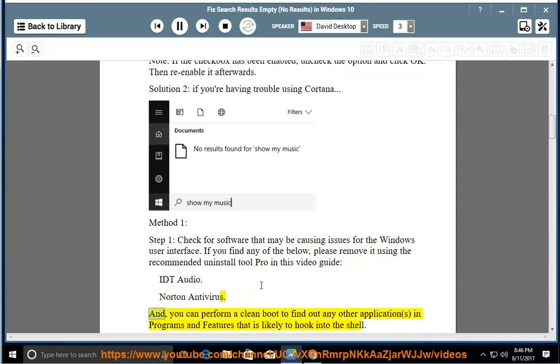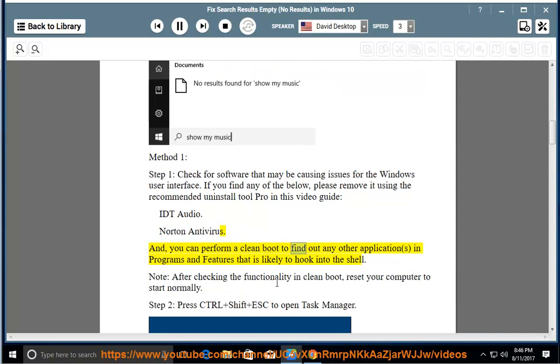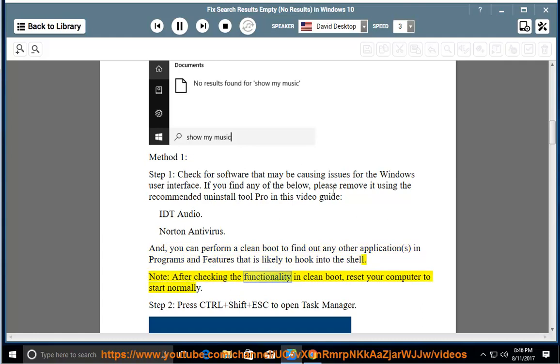You can perform a clean boot to find out any other applications in programs and features that is likely to hook into the shell. Note: After checking the functionality in clean boot, reset your computer to start normally.